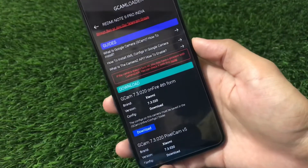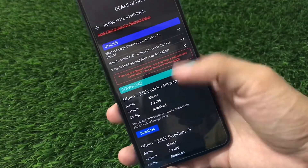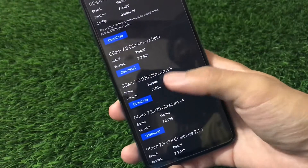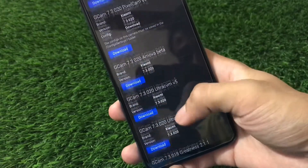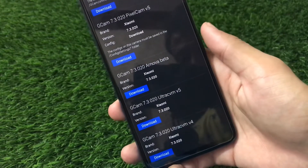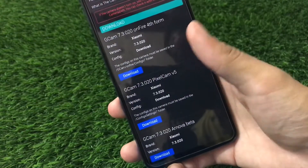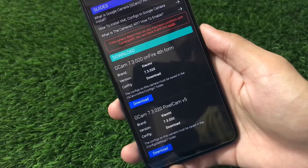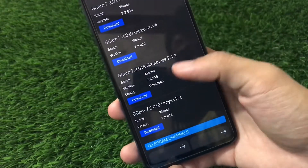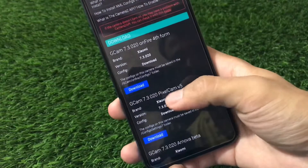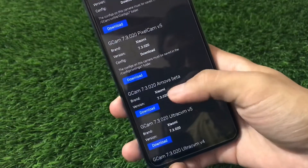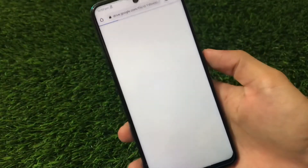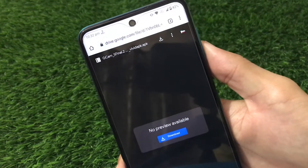After selecting the Redmi Note 9 Pro India model, we have this kind of page with a lot of GCams which are perfectly fine for this device: GCam 7.3 by UltraCam, GCam UltraCVM, GCam 7.3 by Arnova, GCam 7.3 Pixel Cam, GCam 7.3 on Fire, and more. If I want to download — for example the Arnova beta — I just click download and it gives me a direct Google Drive link.